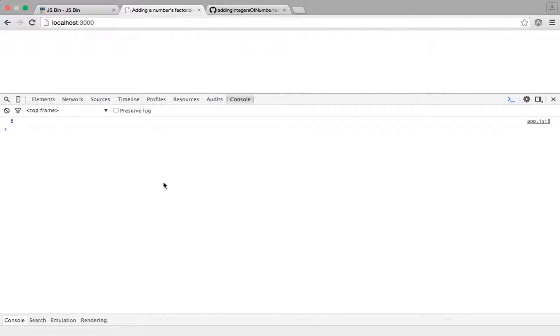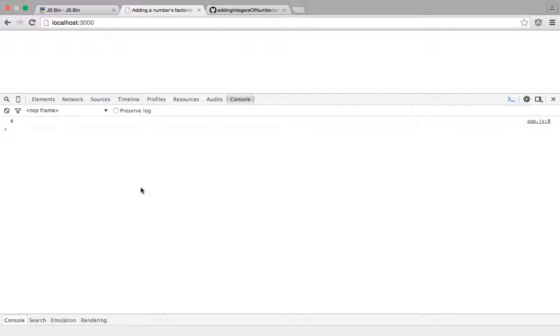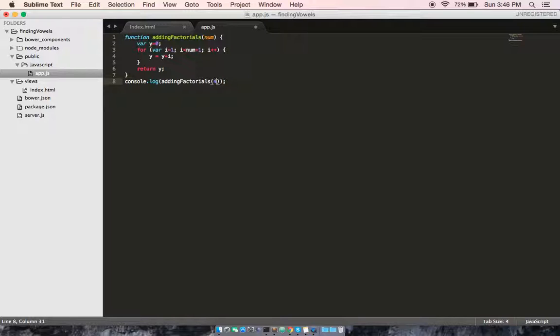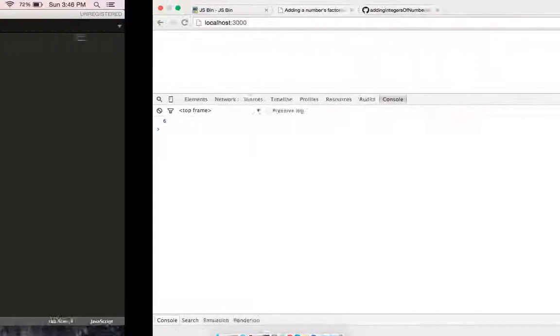Let's go ahead and refresh. And as you can see, we have the number six there. Let's try something else. Let's try four. I believe the factorials of four should add up to 10.